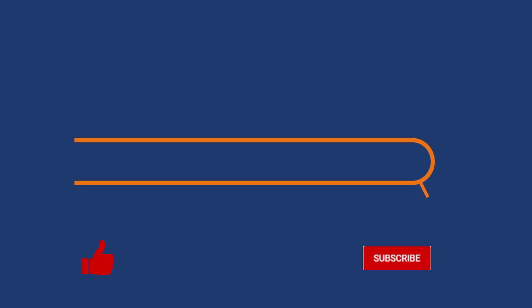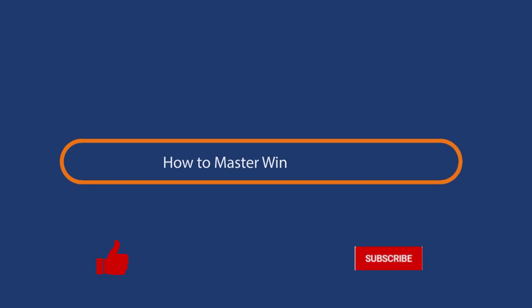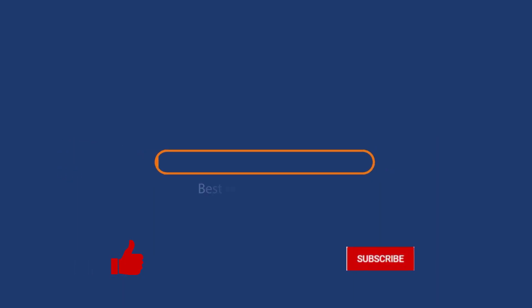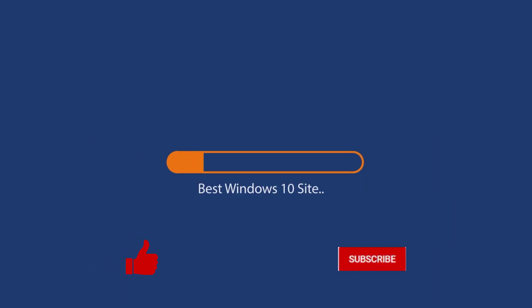Before we start this detailed guide, press the like button and subscribe to our channel in case you forget later.